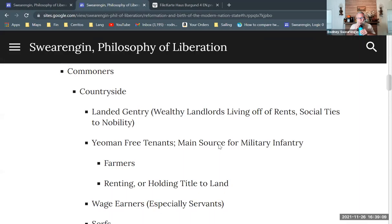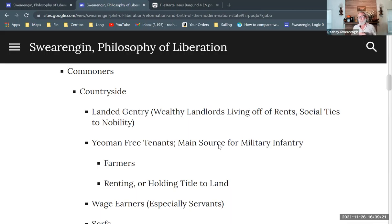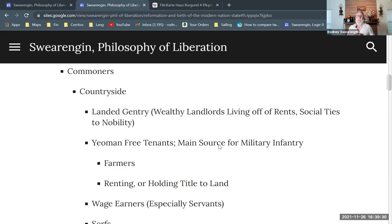Then everybody else is commoners — just everybody. People in the countryside: if you don't have a noble title, even if you own land or hold land in some form, you still were not nobility and were secondary to the nobles, to the true peerage, as they call it in England.